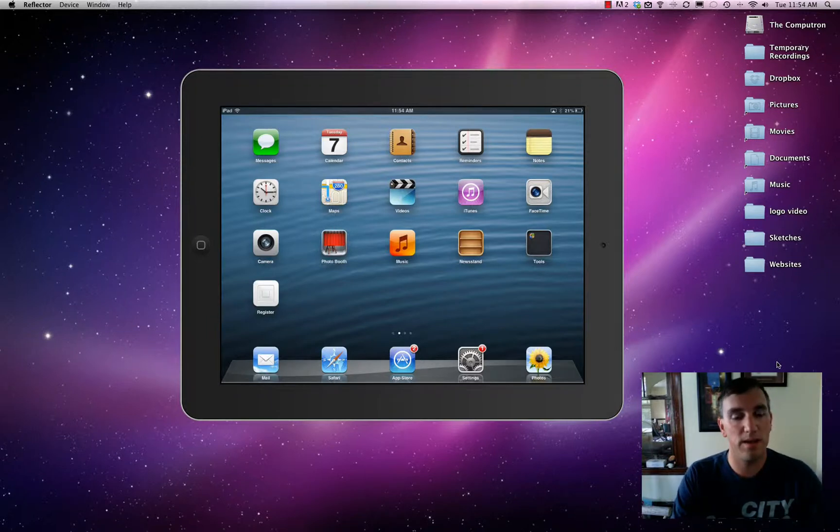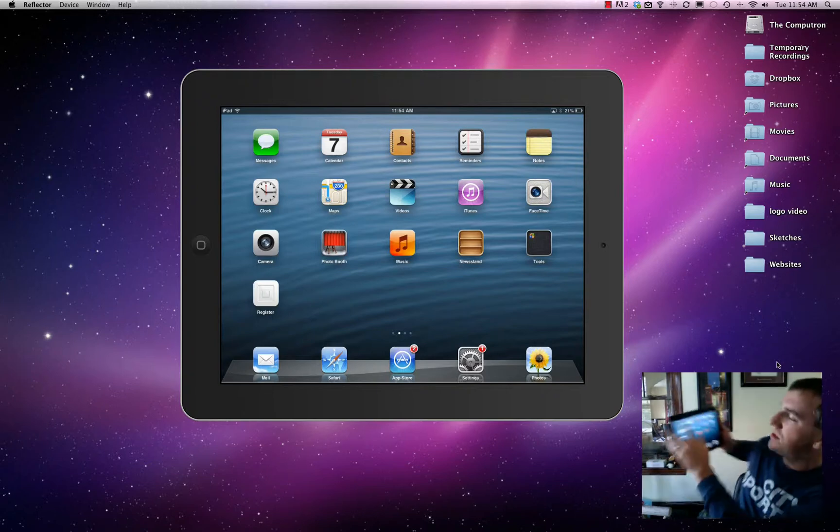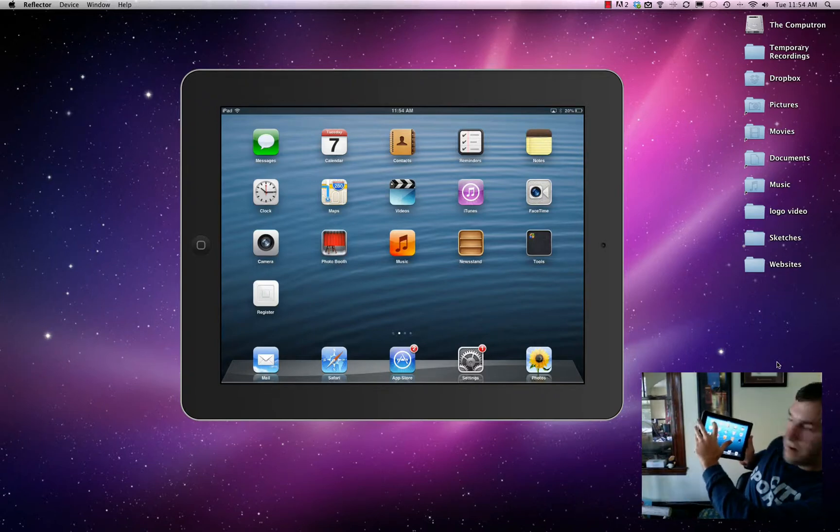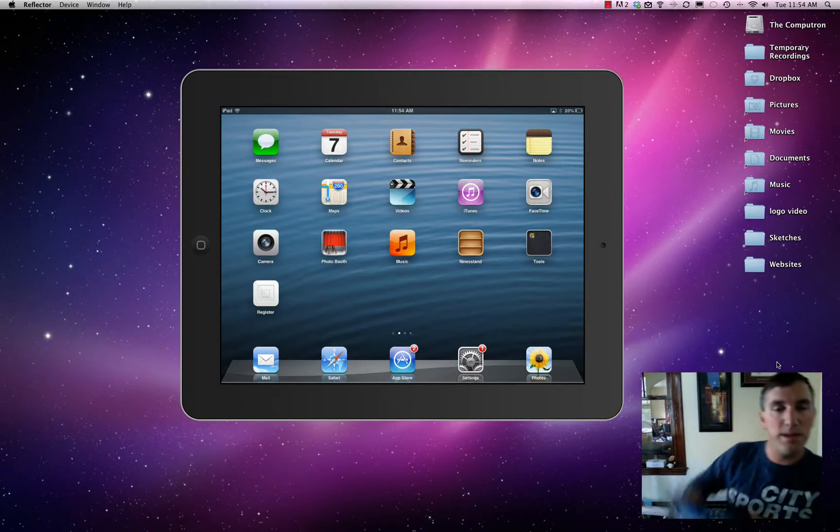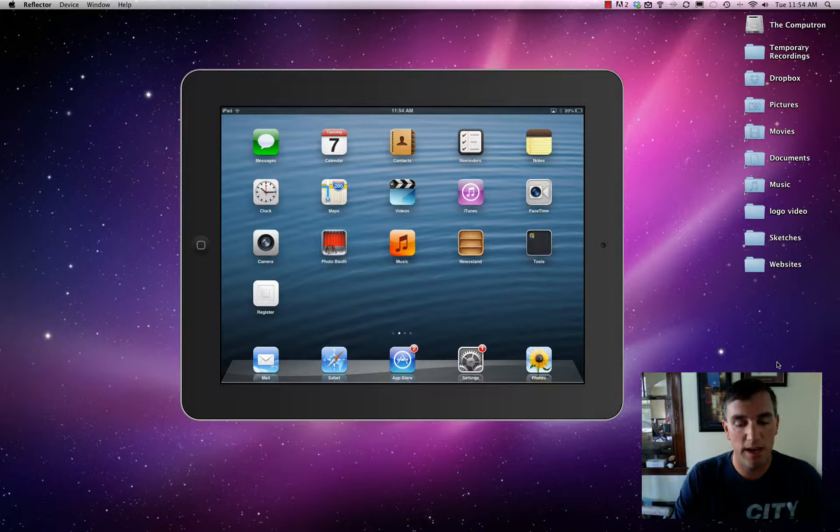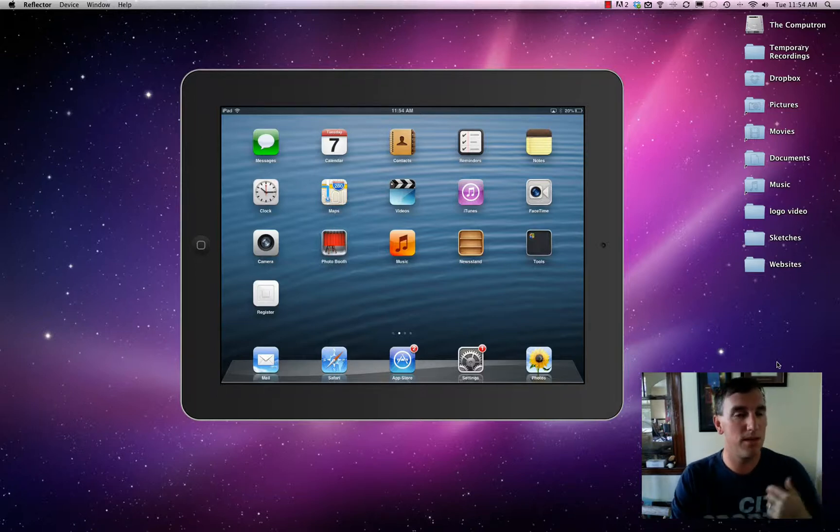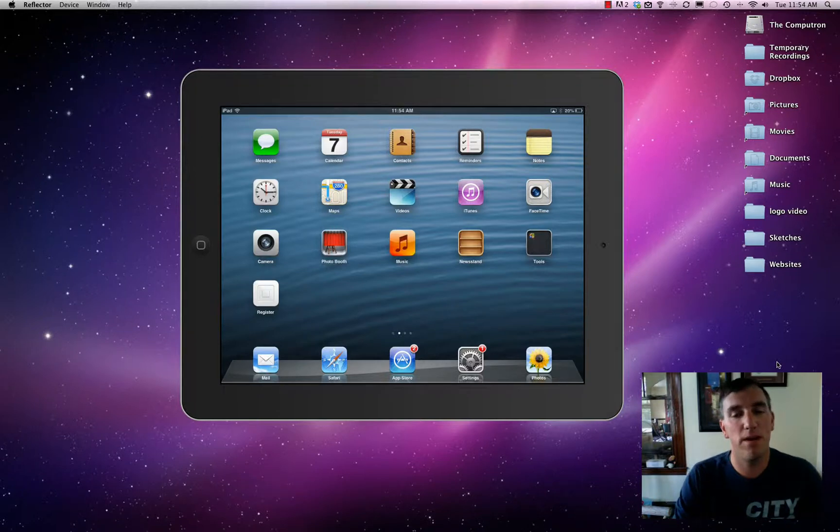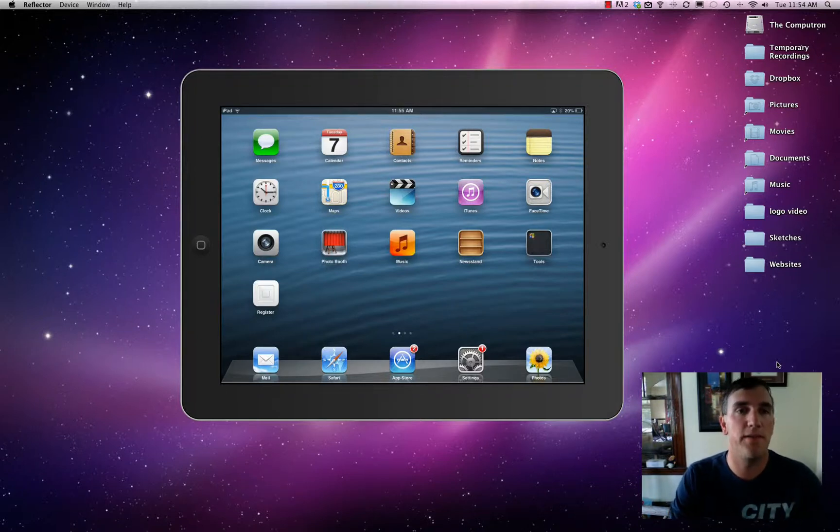So for now, we're going to start on the very top left. See the green one right here? Messages. First, you have to go into Settings and set up your Messages app where you can put in your phone number and all this stuff will be asked of you when you're setting up your iPad for the first time.